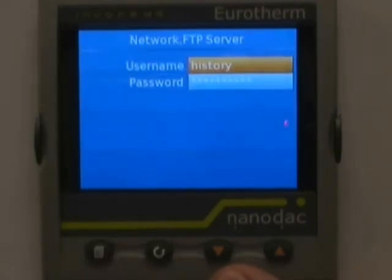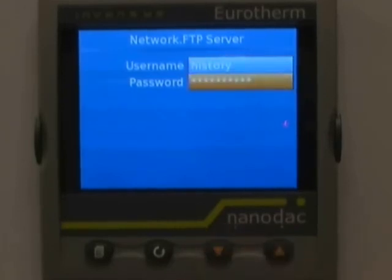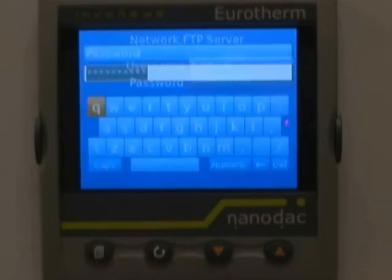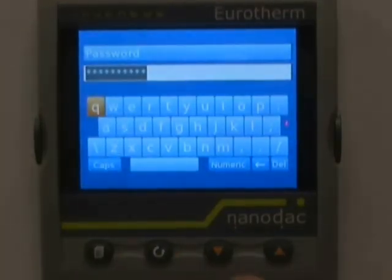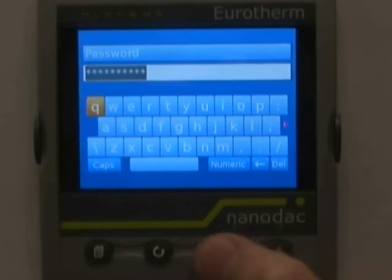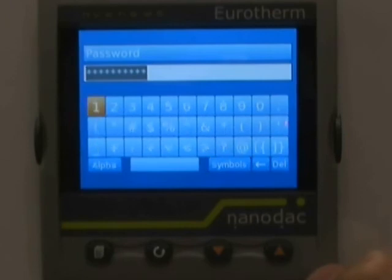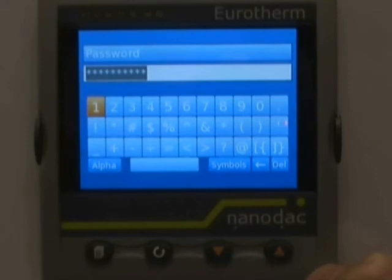We do not want to change the username from History — we just want to change the password. So we hit the down arrow to highlight Password and hit the scroll key once. Again we want the numeric keyboard, so we hit the left arrow three times to highlight Numeric and hit the scroll key once to change the keyboard to numeric. We'll use the common password of 100.